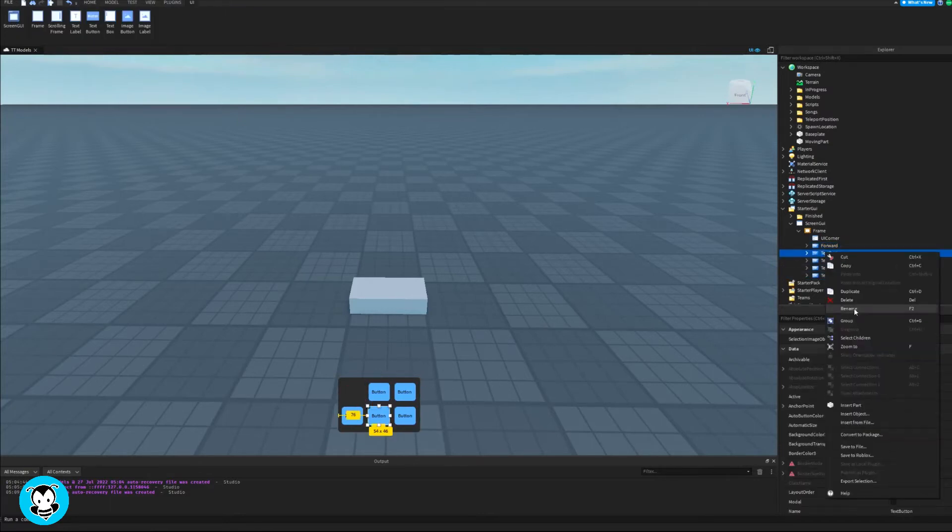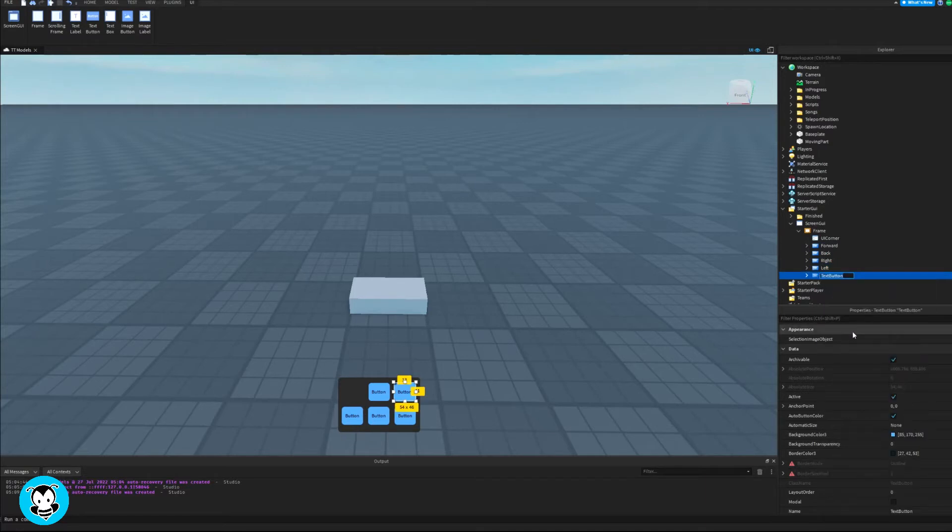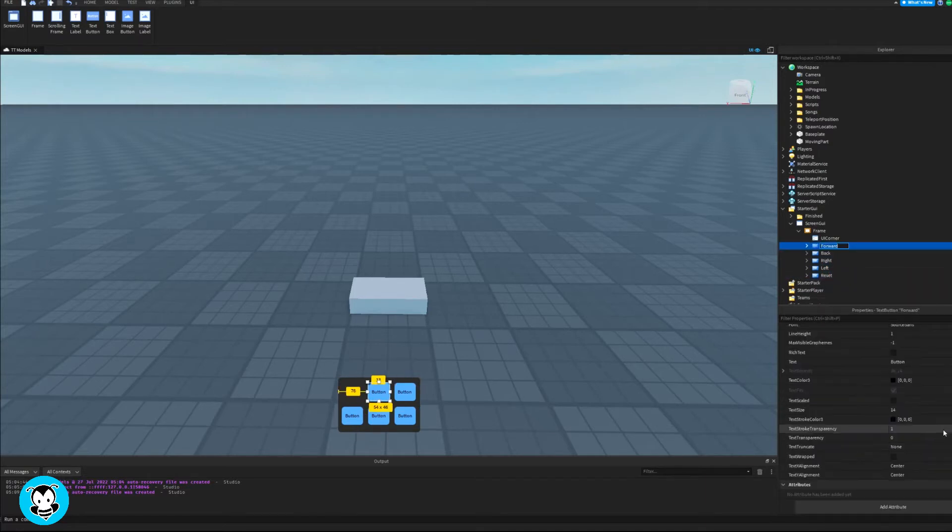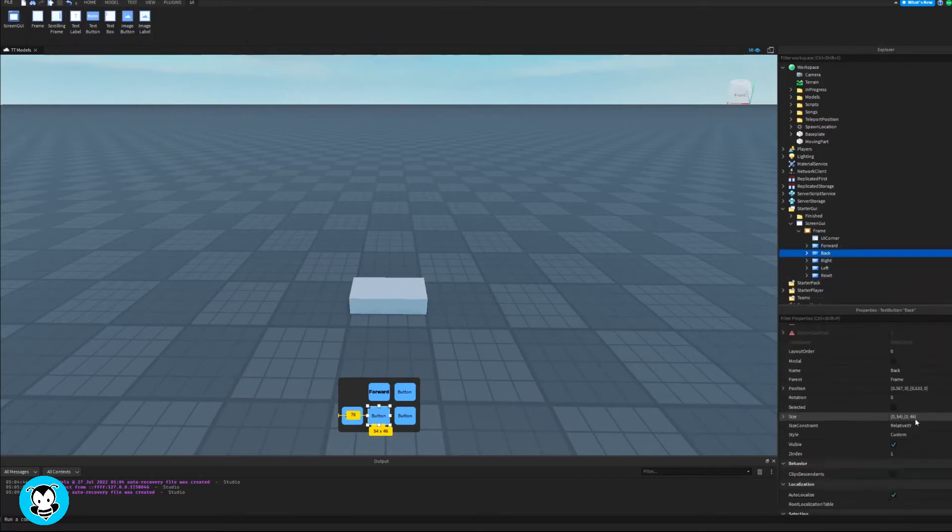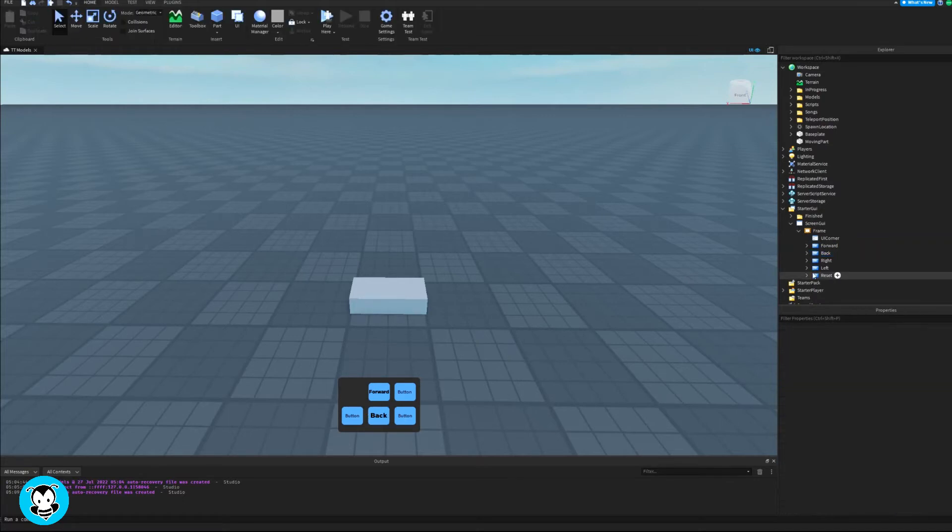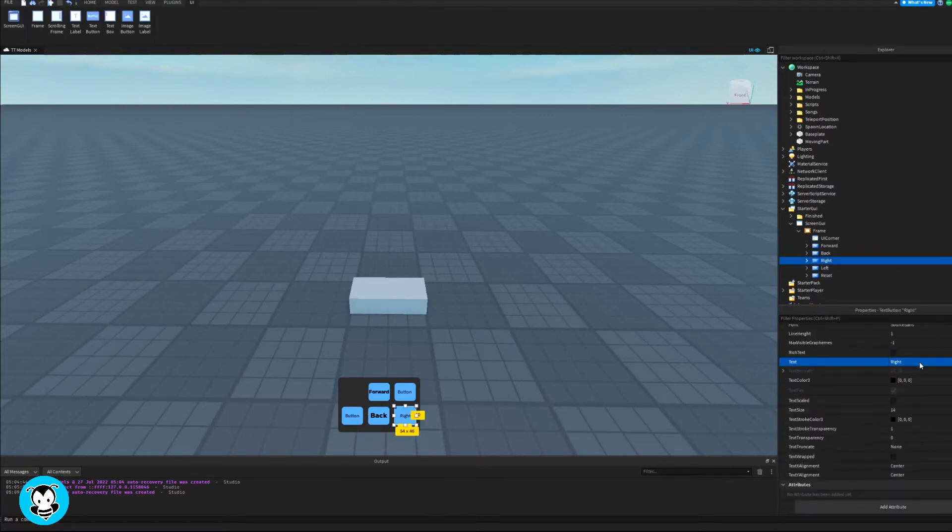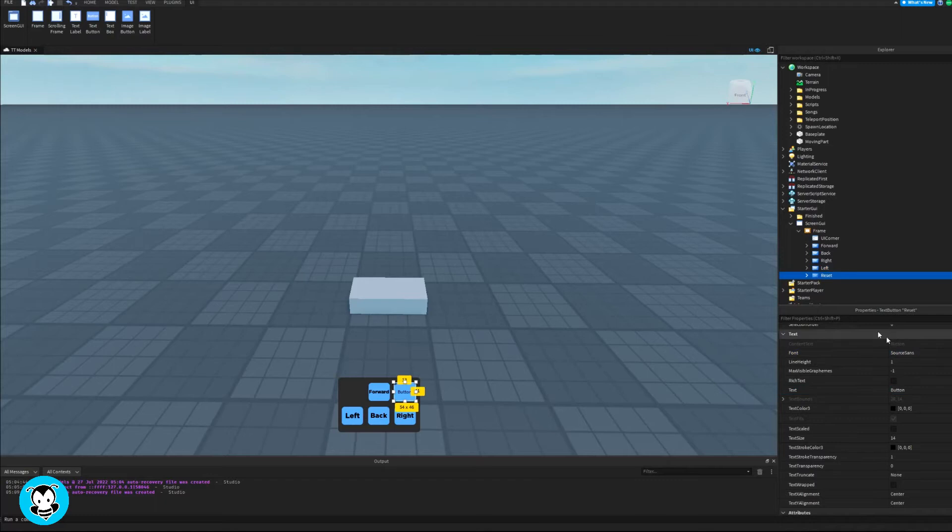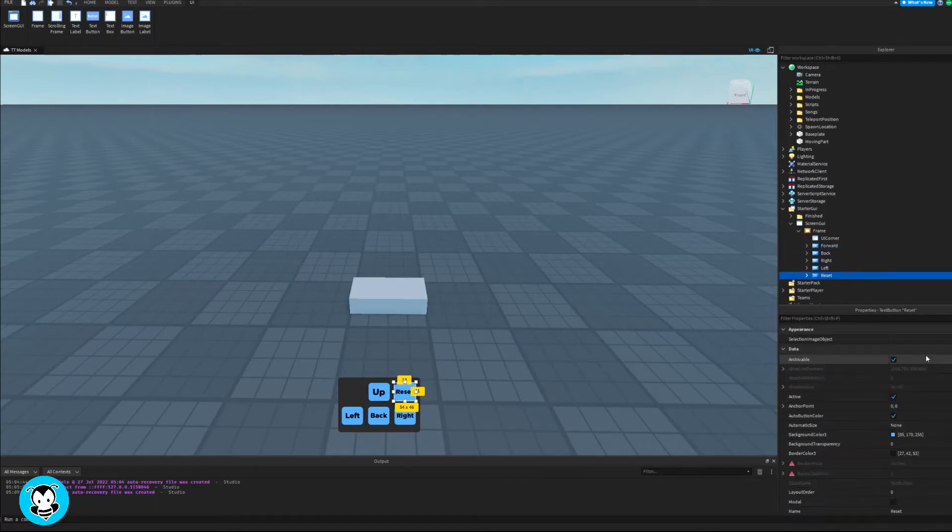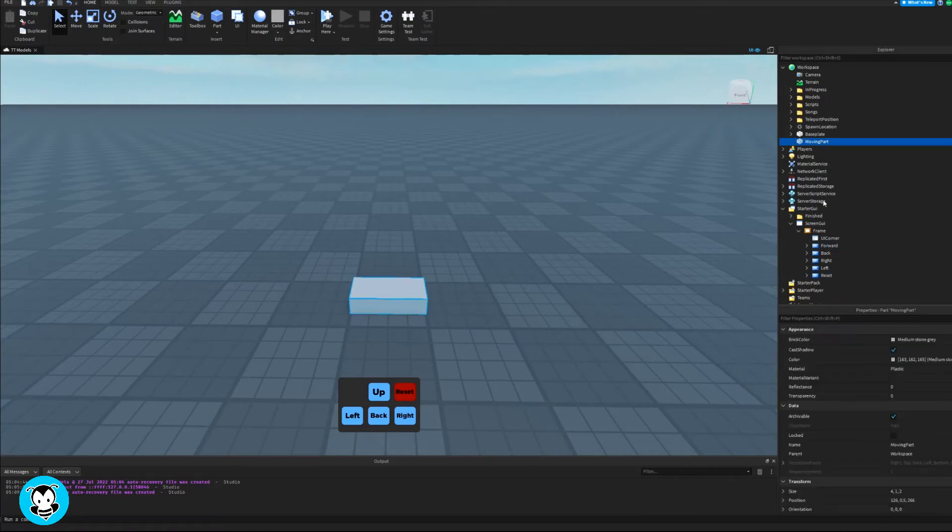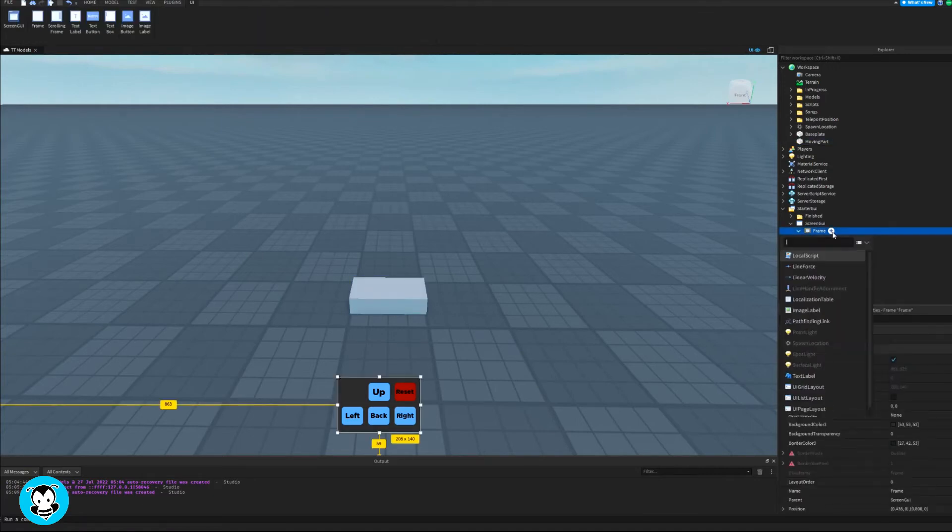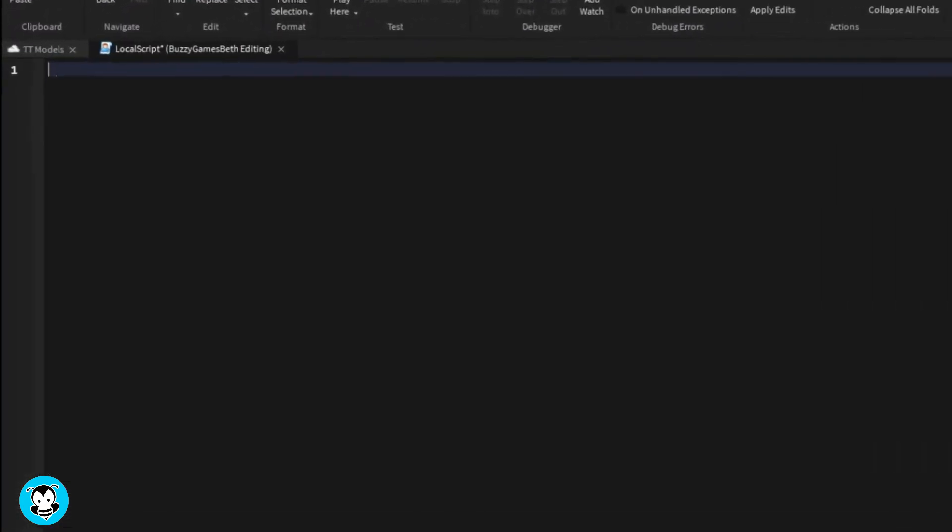Okay, so once I'm finished with that, I'm going to be renaming all my text buttons to its corresponding movement. So forward, back, left, right, and then my reset part to my reset text button to reset. I'm actually going to change the color of my reset button to red. Okay, so once that's done, let's go ahead and add a local script inside of my frame.